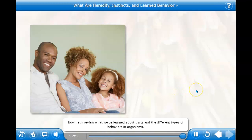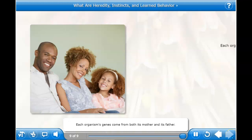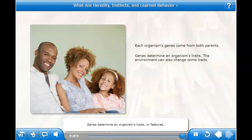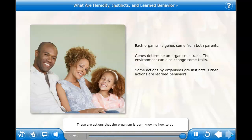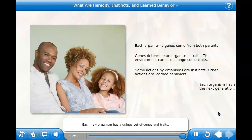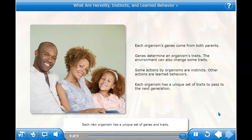You've done a great job. Let's review what we've learned: each organism's genes come from both its mother and its father. Genes determine an organism's traits or features — this is true for animals and plants. But many organisms have traits that can be changed by their environment. Some actions by organisms are instincts — actions the organism is born knowing how to do. Other actions are learned behaviors; animals learn by watching or by being taught by others. Each new organism has a unique set of genes and traits, which it will pass down to its children.